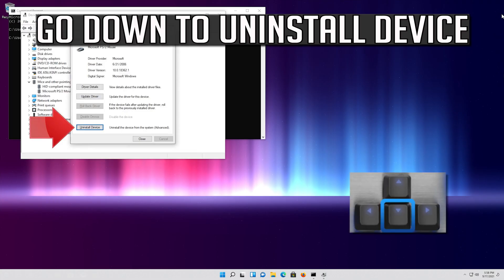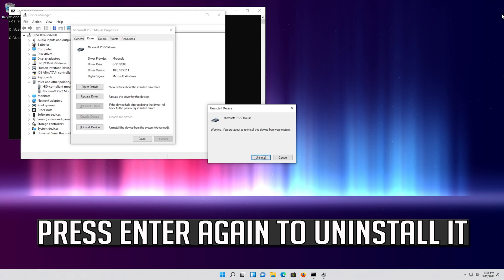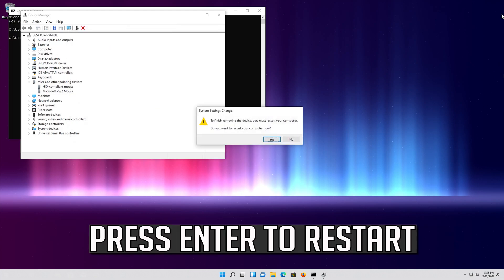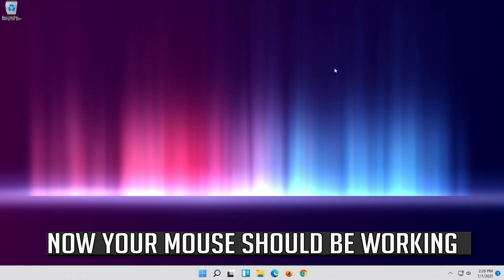If that didn't work, go down to Uninstall Device. Press Enter to select Uninstall Device, then press Enter again to uninstall it. Press Enter to restart. Now your problem should be fixed.